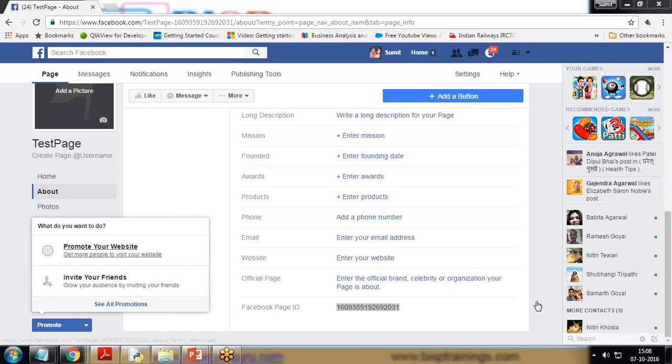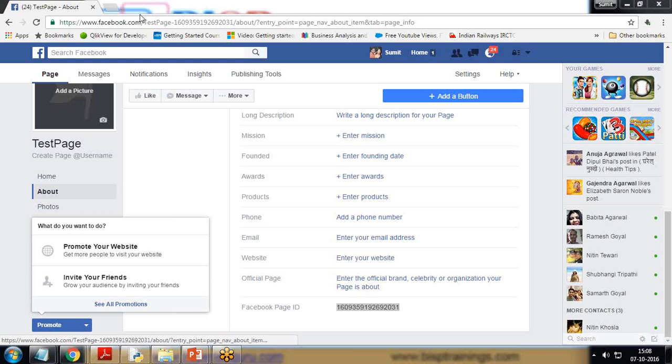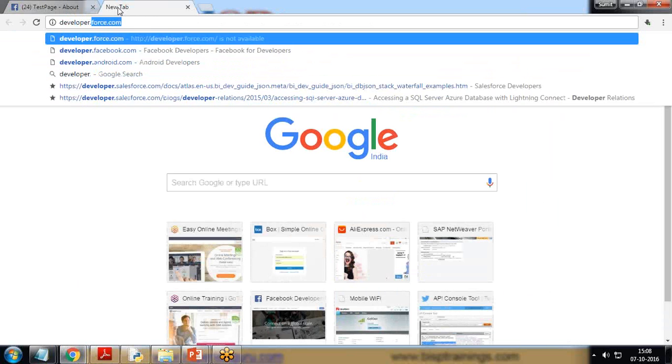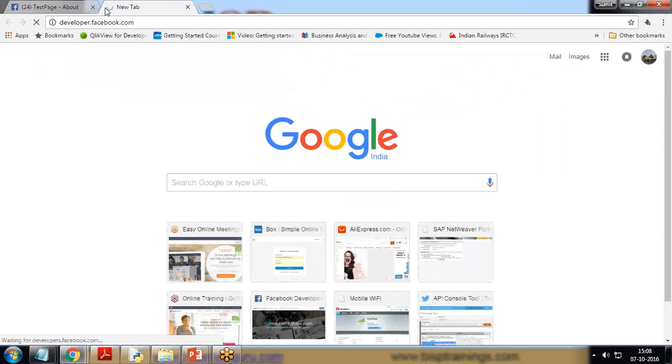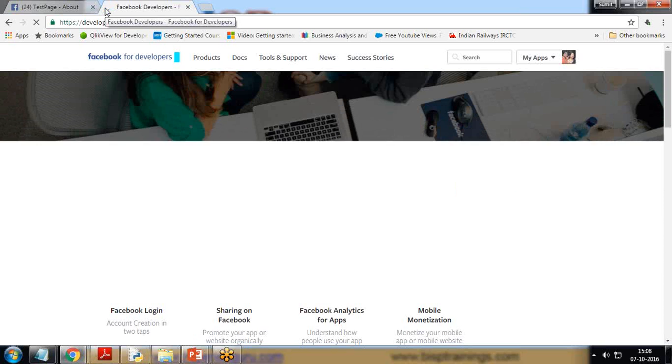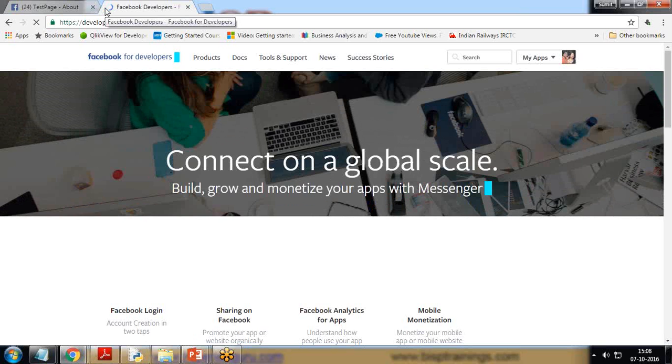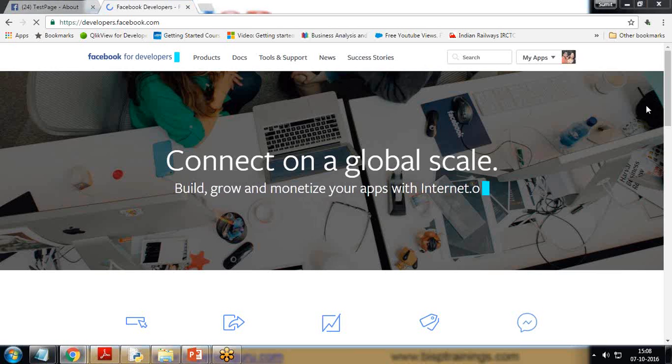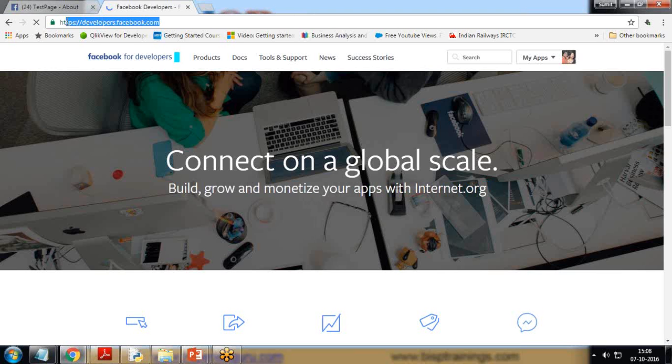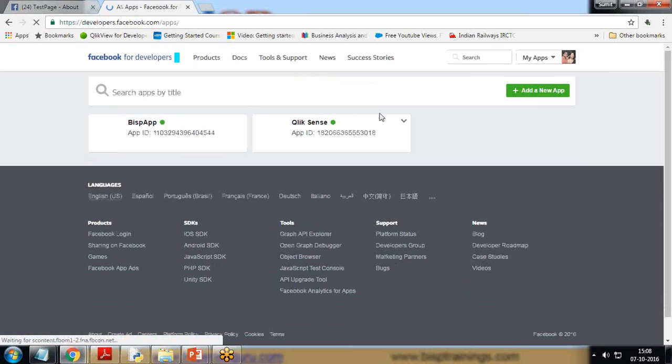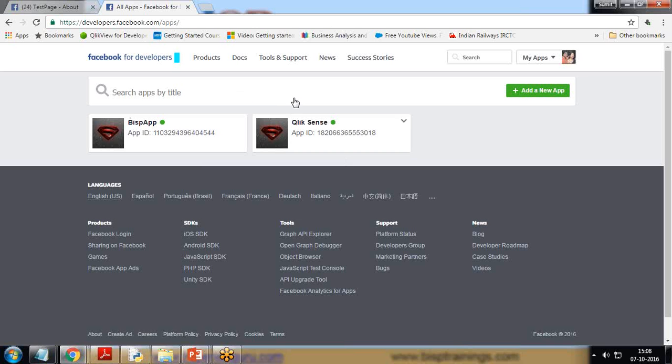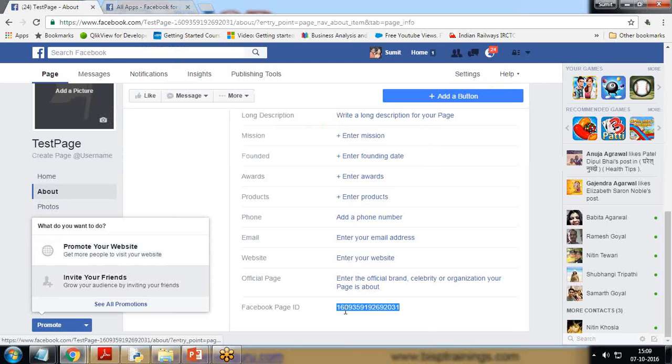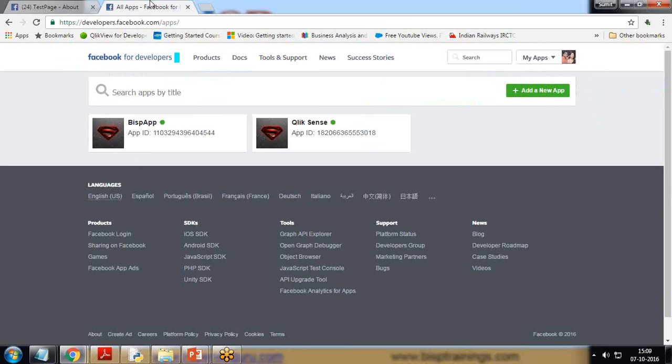Once we got the page ID, I would be requiring the security token. To access the security token, I visit developer.facebook.com. To know more about Facebook APIs and developer.facebook.com, you can visit my previous videos where I've explained about Facebook developers account and how to create a new app. I've already created two apps: BISP app and ClickSense app. I'm going to use the security token of BISP app in combination with the Facebook page ID to write a post on the Facebook page by using Python code.